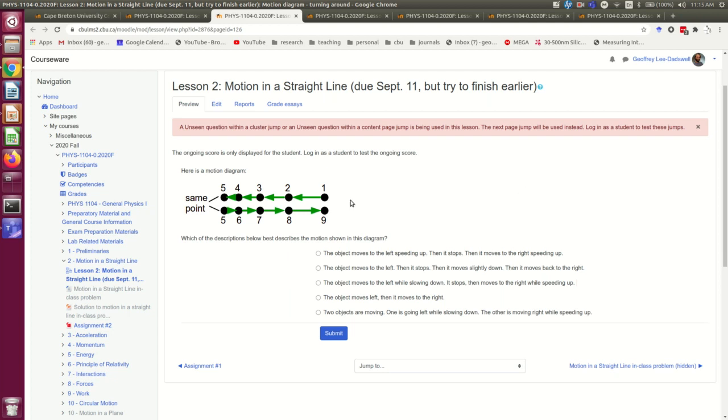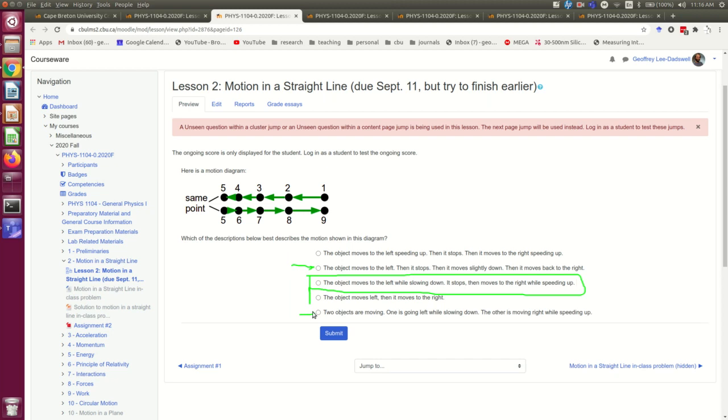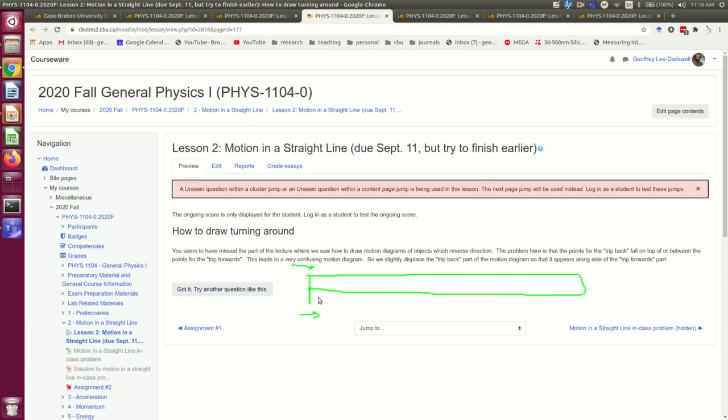This is a question from a lesson early in one of my courses. And without getting into a bunch of physics, this thing here is called a motion diagram and the students have to interpret it. The correct answer is this one here. But if they have answered this or this, then they've probably misunderstood how to represent an object that turns around during its motion.